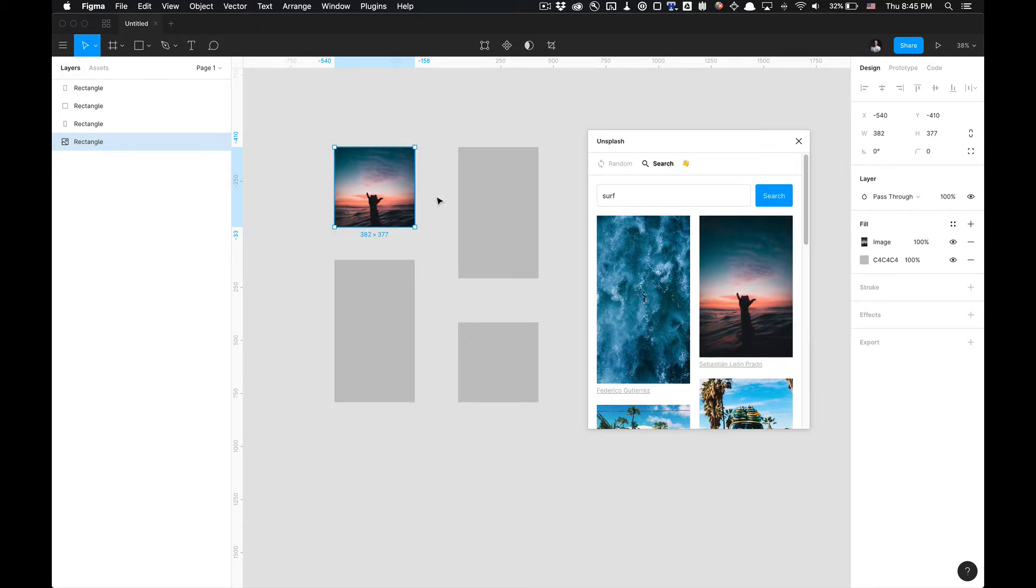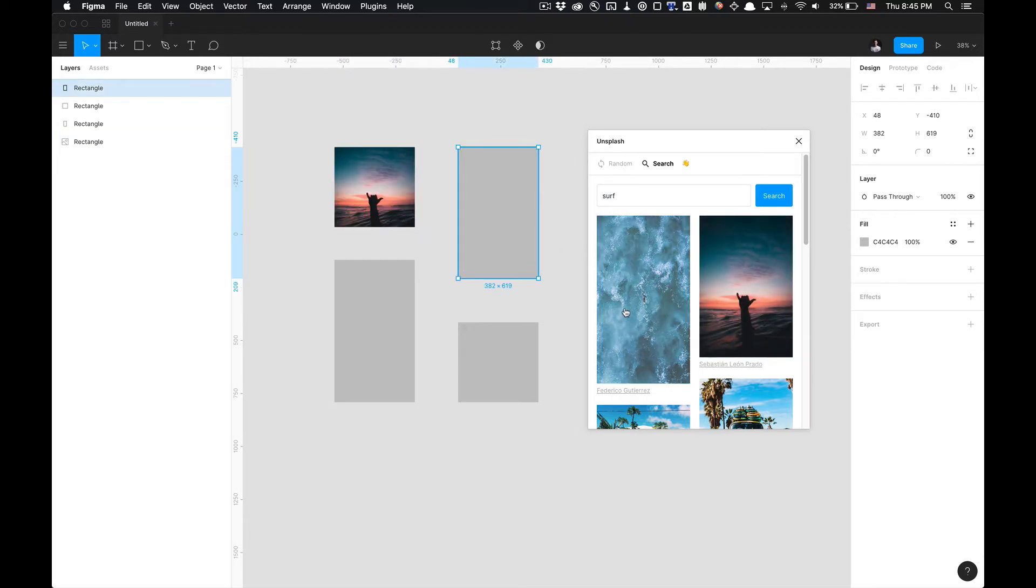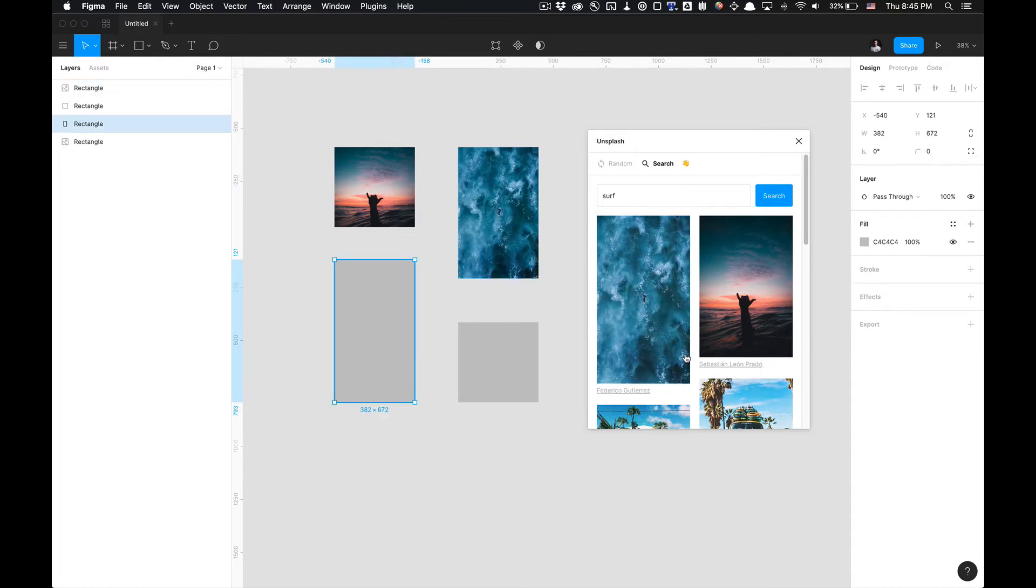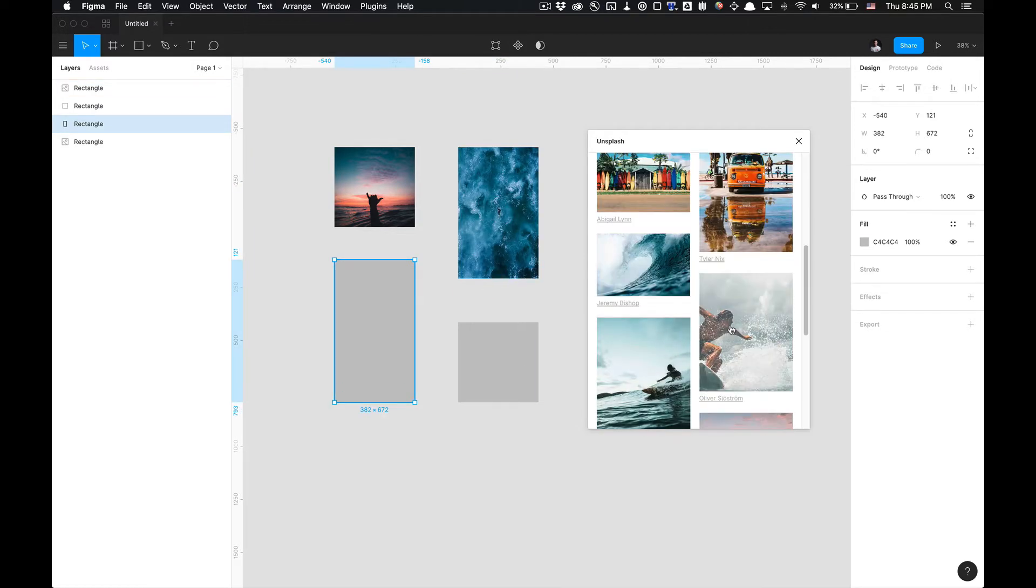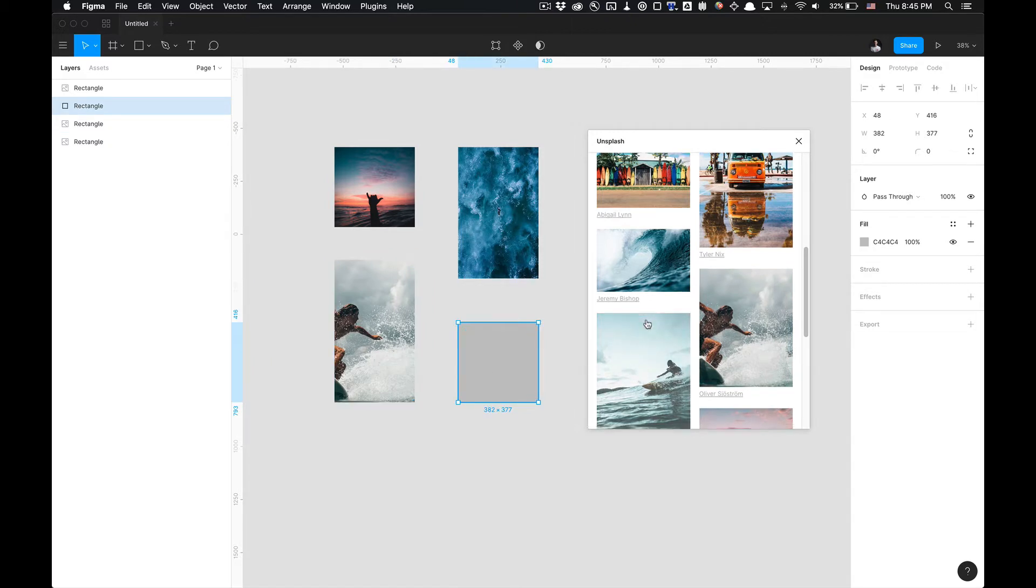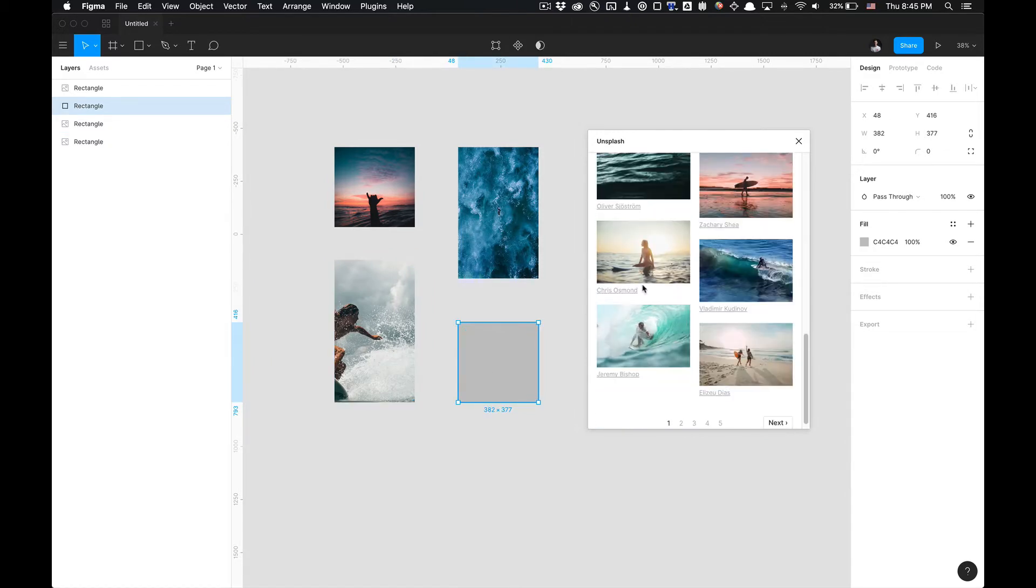And I'm going to do the same thing with this one. I'm going to select this, going to look for that, that picture's dope. Also going to click on this one.